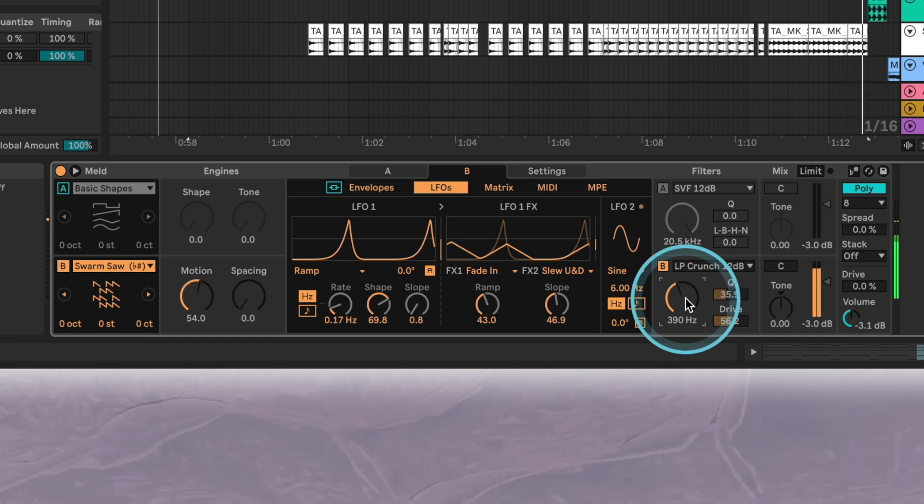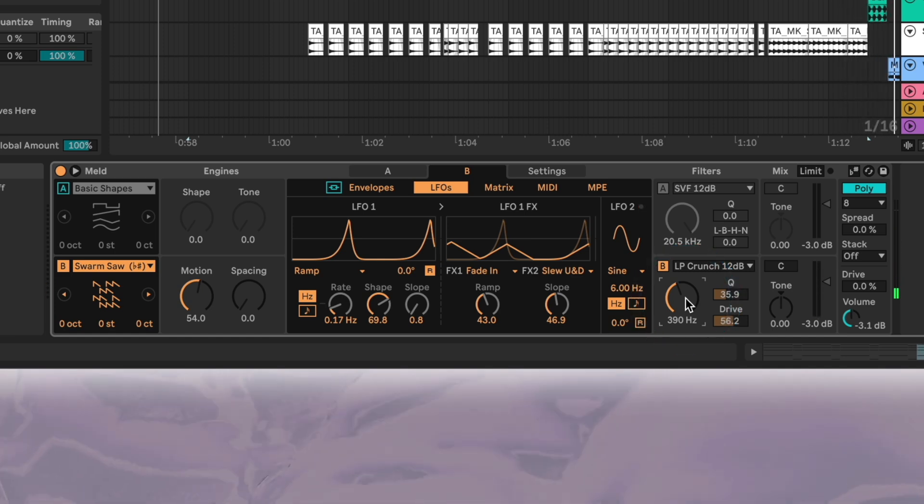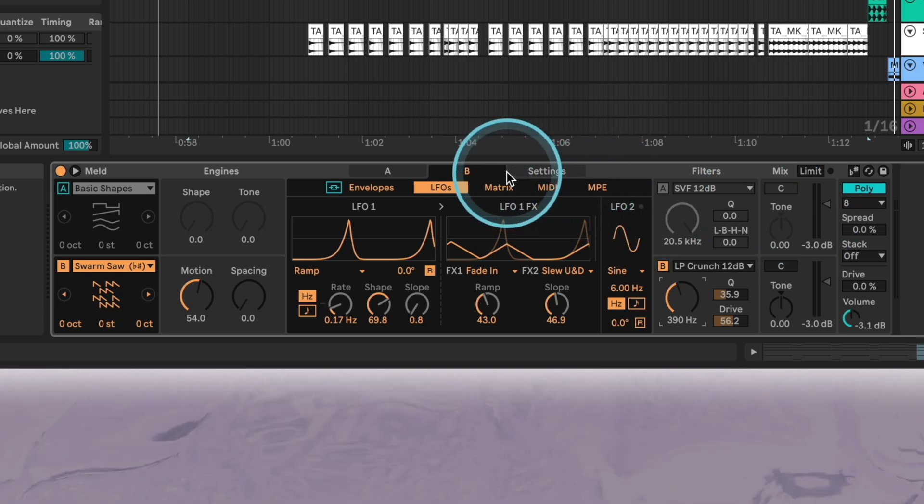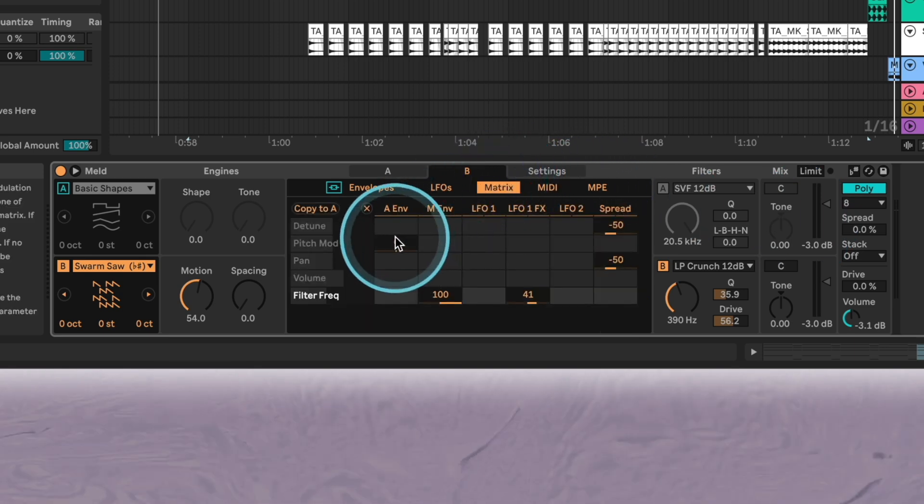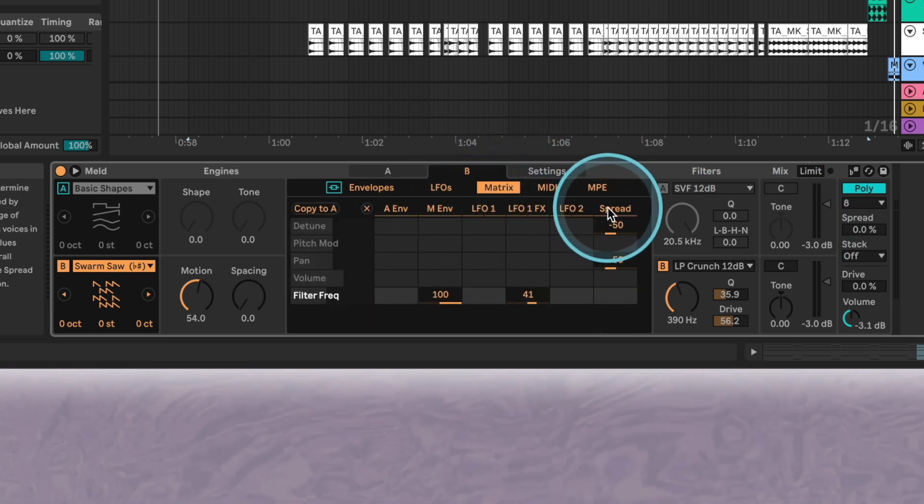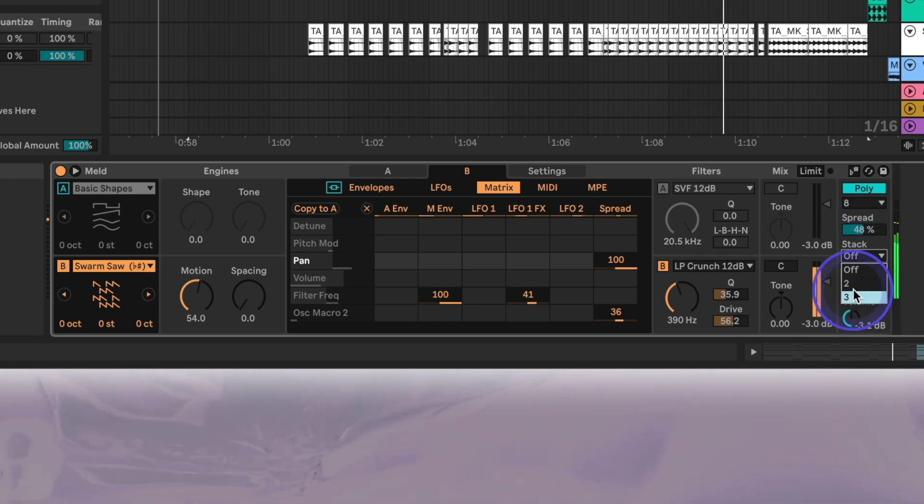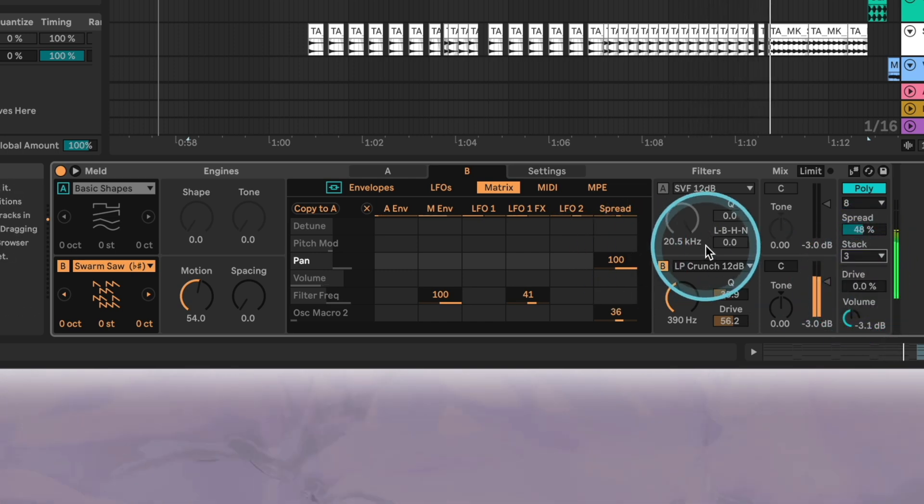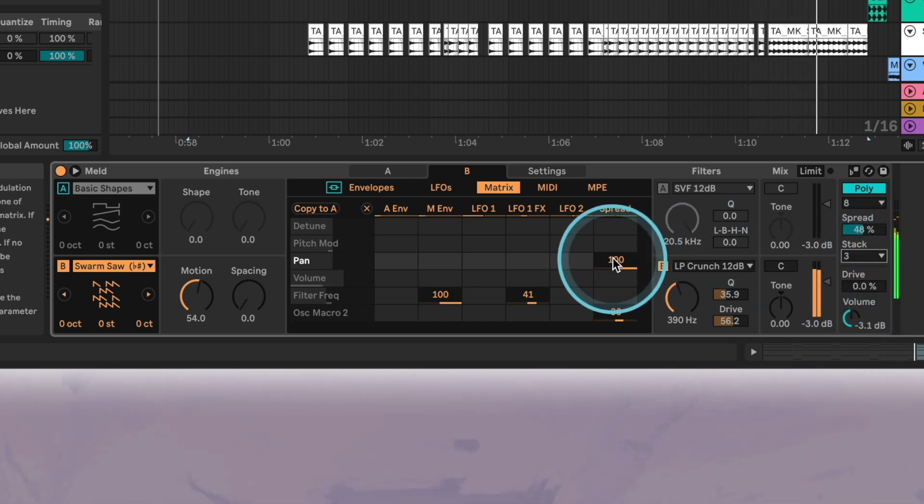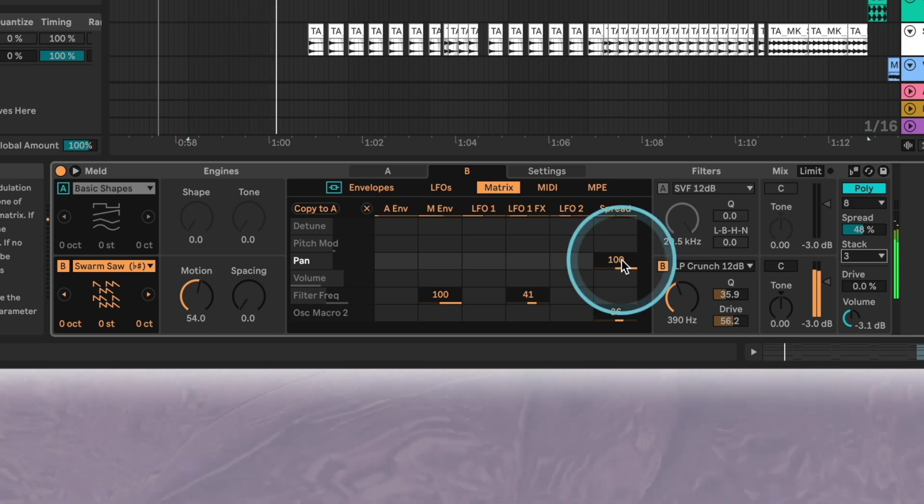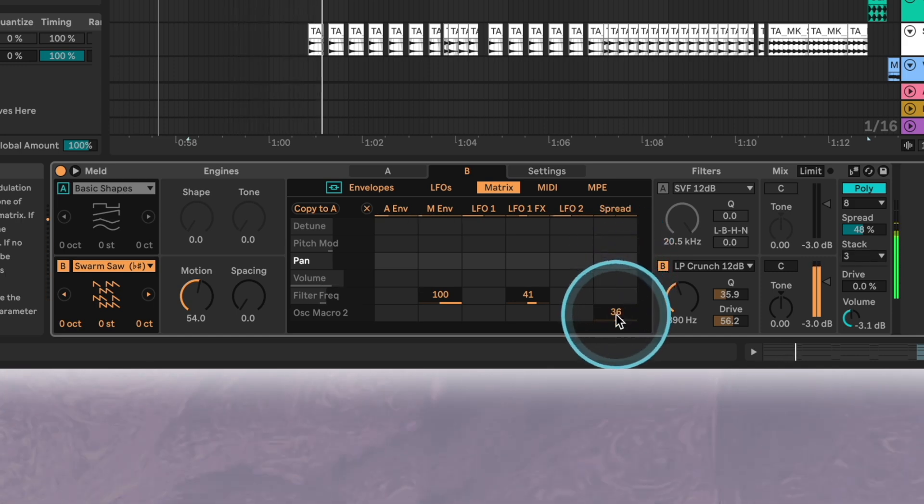Lastly, we're going to use the spread parameter to modulate the oscillator spacing, panning, and again the filter frequency. How this works is that spread is assigning a different value of these parameters for every voice when you stack the sound with either two or three more voices here. This adds a ton of width and in terms of sound design is one of the most innovative features from meld's introduction.